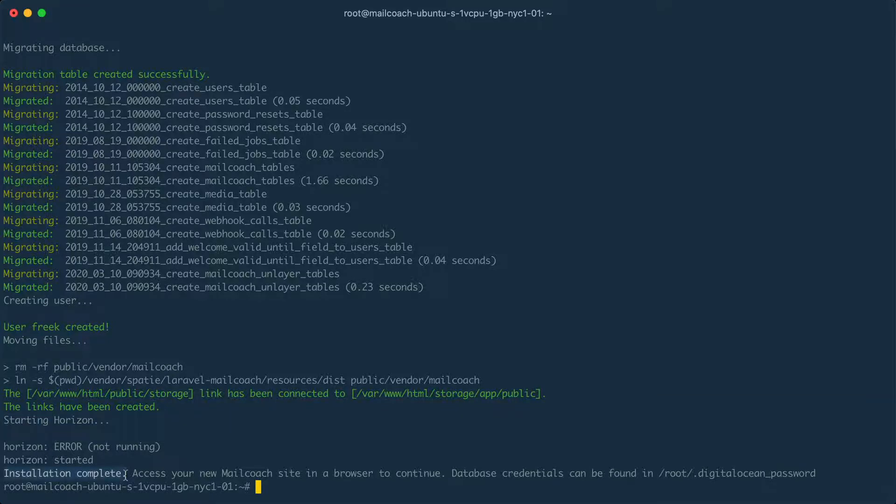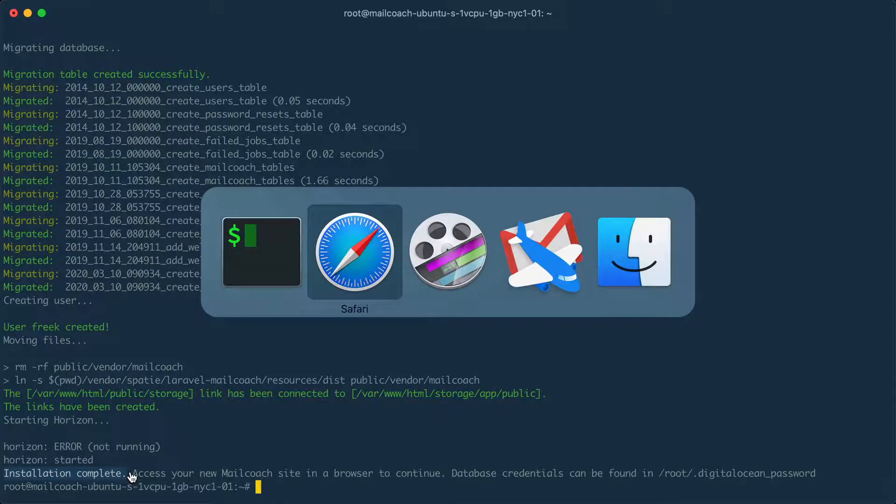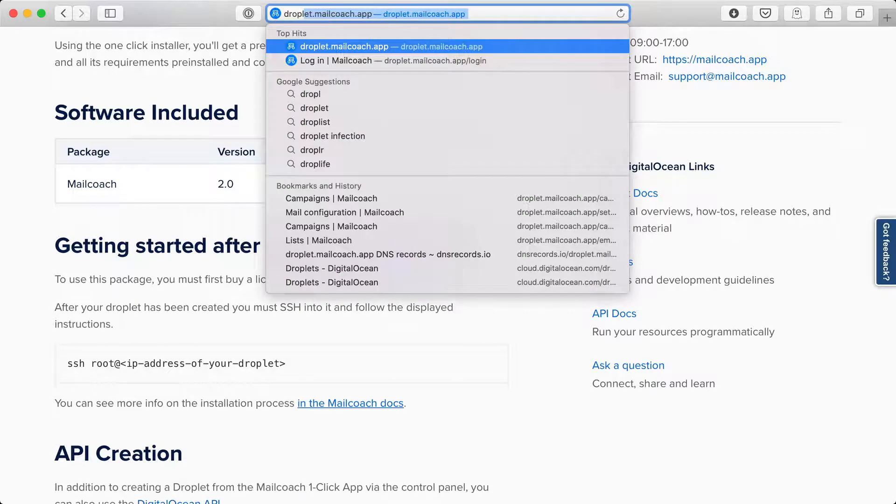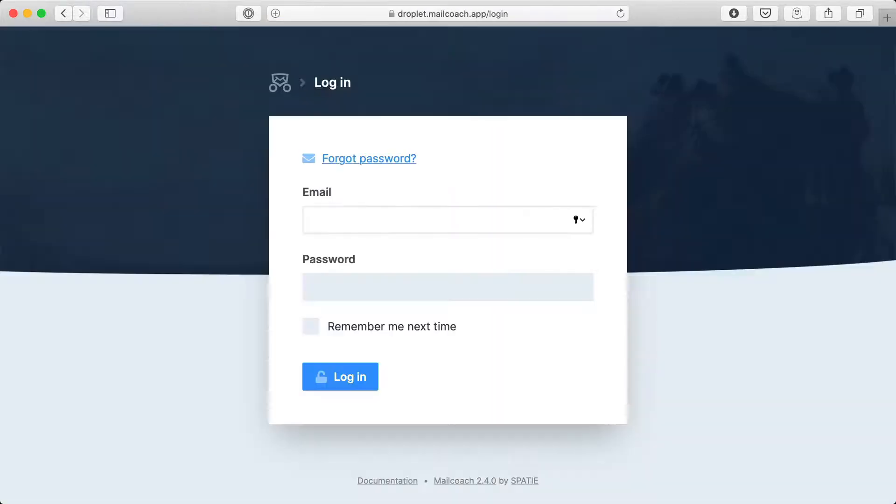Let's head over to the browser and see if we can see it running. I'm going to visit droplet.mailcoach.app. And sure enough you can see it running here.